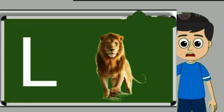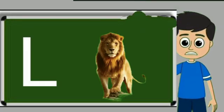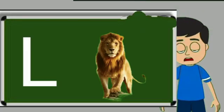L for loyan. Loya means share. M for monkey. Monkey means bandar.